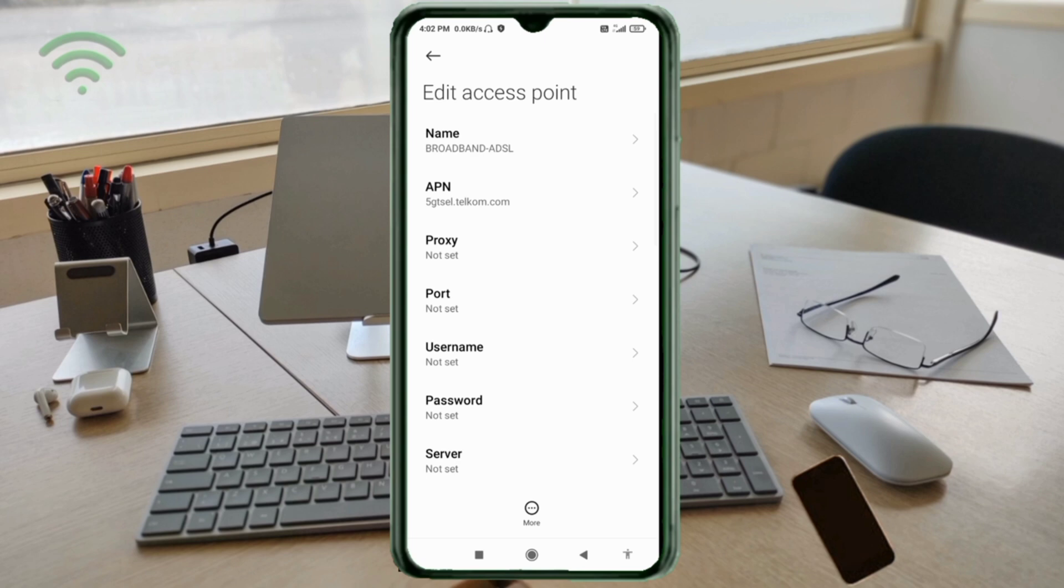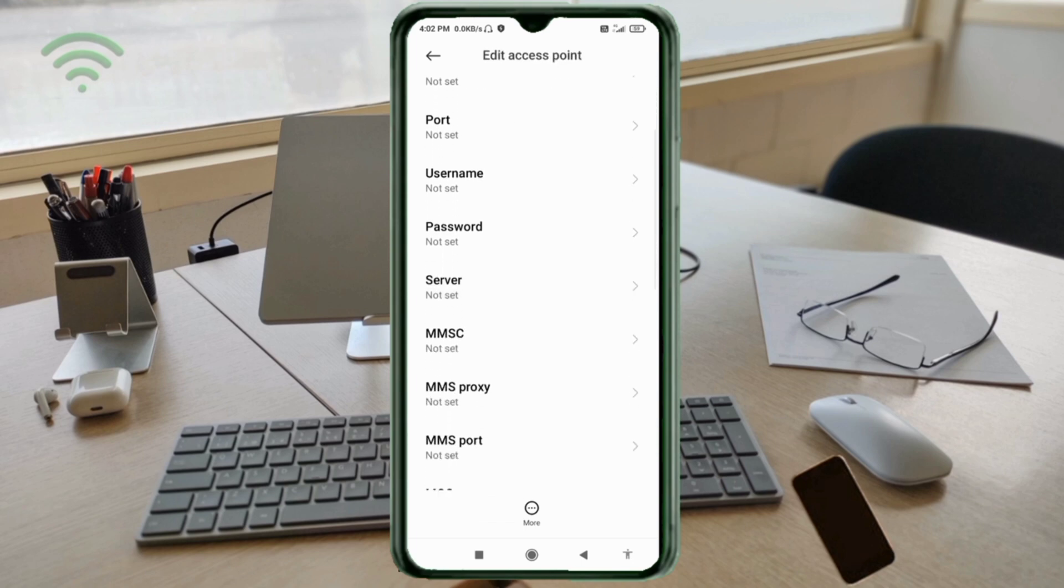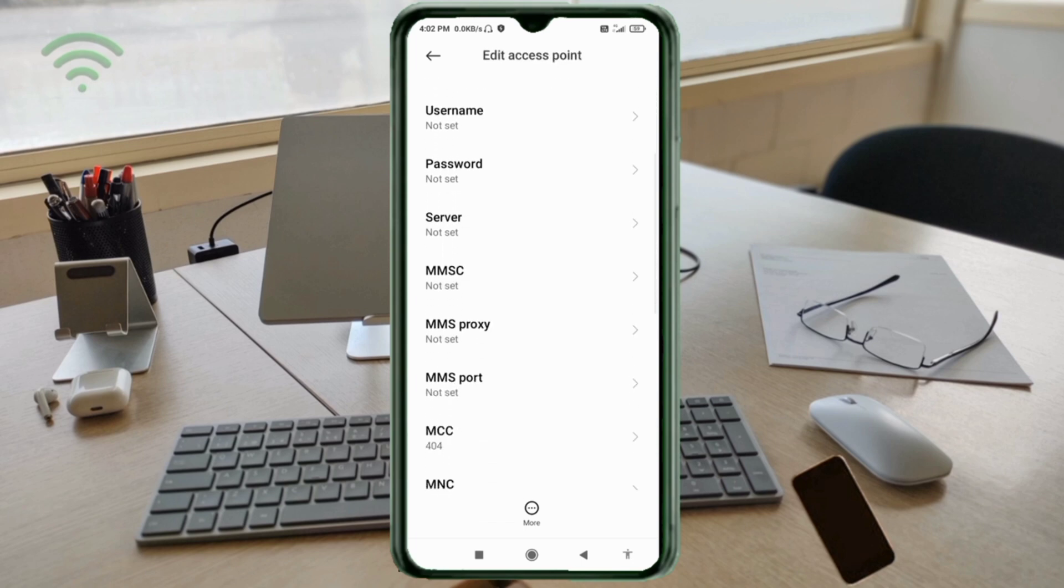Leave proxy, port, and username as not set. Scroll down. Password, MMSC, MMS proxy, and MMS port should also be not set. Scroll down.